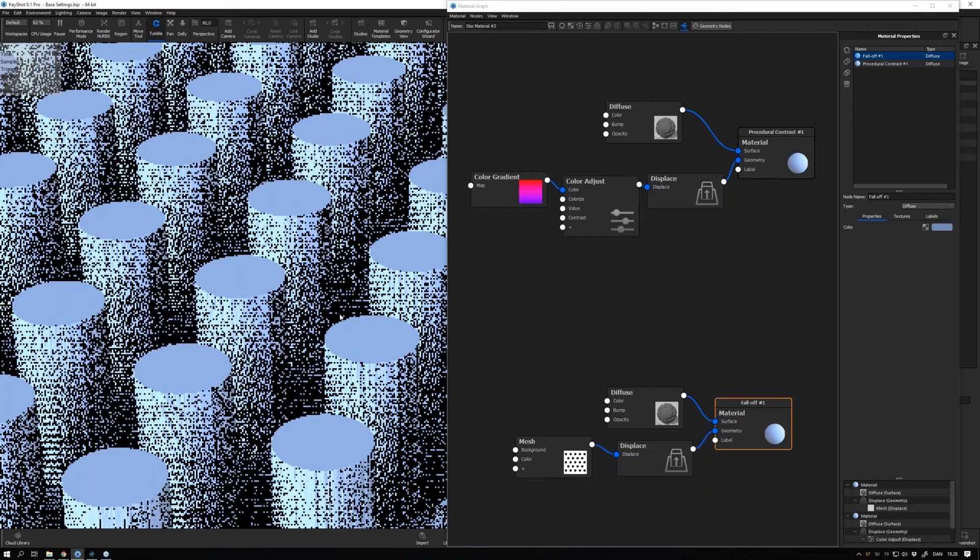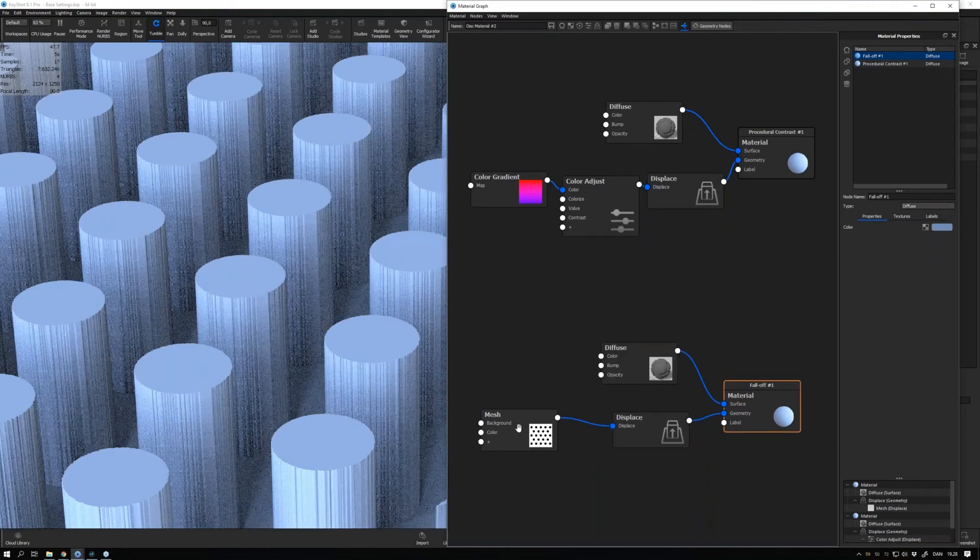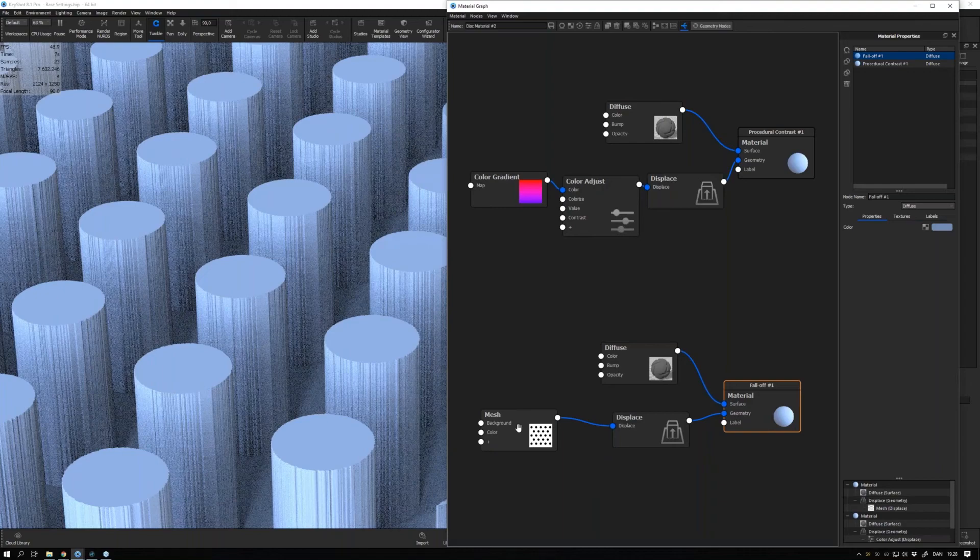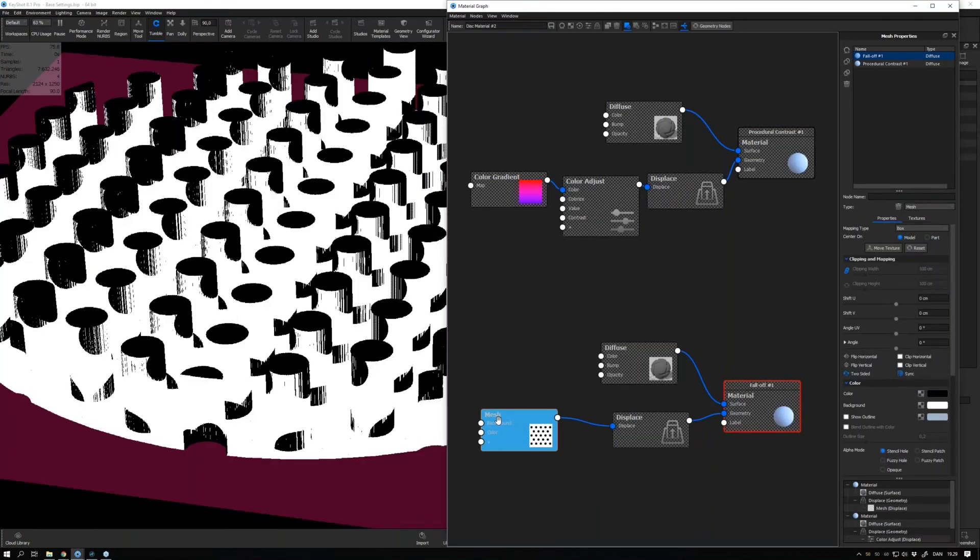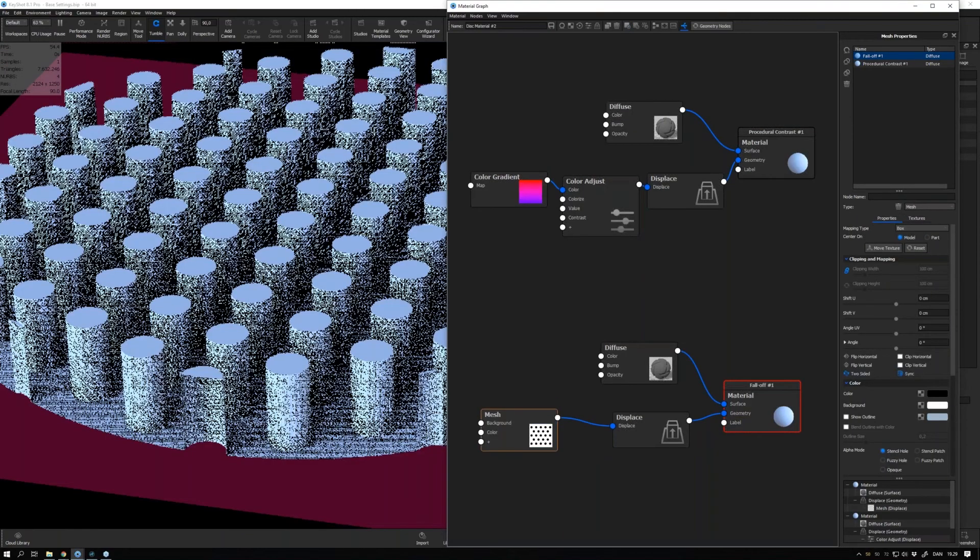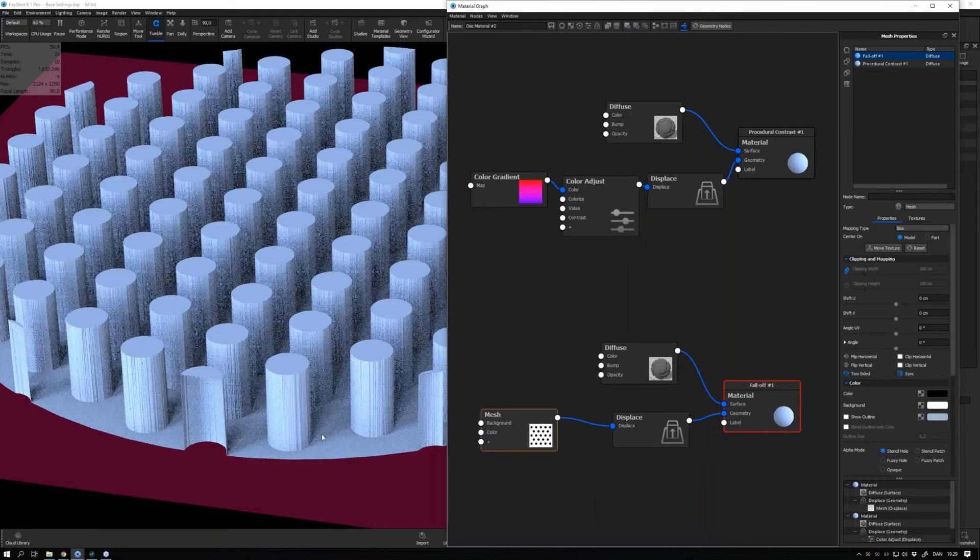But what you can do instead for at least some of the procedures is to add a bit of falloff. At this point in time we just have a completely black and white map raising these cylinders from the surface of this flat disc, and we can see that the edge is quite jagged even though we have a ton of triangles.